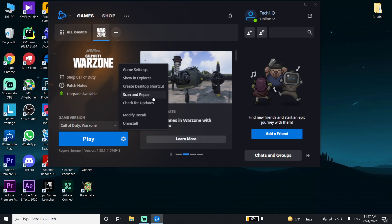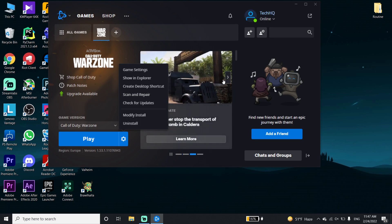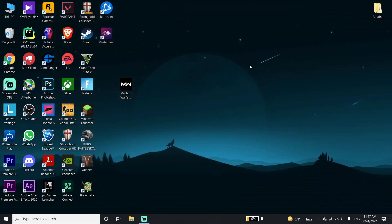But if that didn't help you, I recommend you go ahead and update your graphics card driver and your Windows to the latest version. To update your graphics card driver, if you have an NVIDIA graphics card, just go ahead and download GeForce Experience from the NVIDIA website.